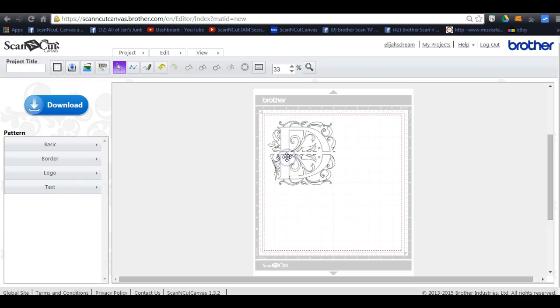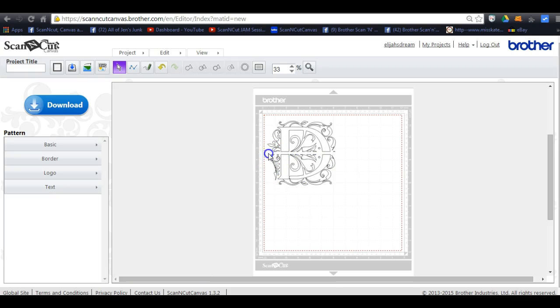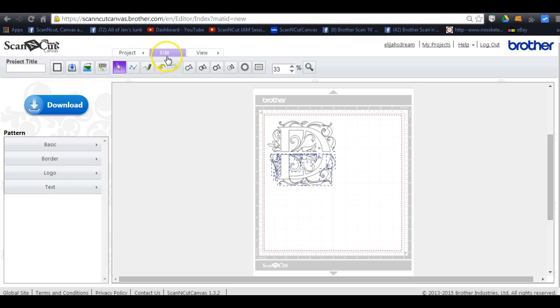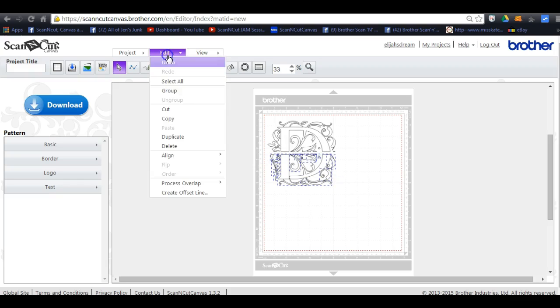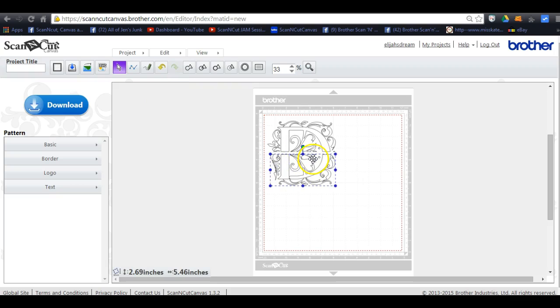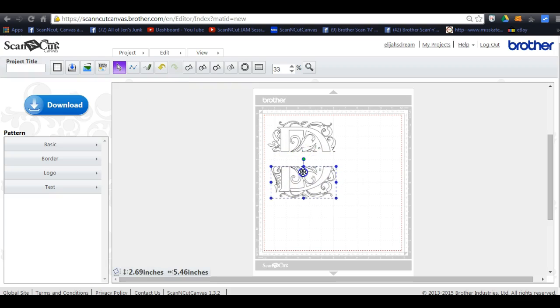You gotta come in here, click on this design. I'll select all of this, come up here to edit and hit group because we need to move it so that we can add the little bars.